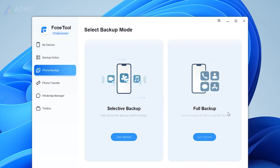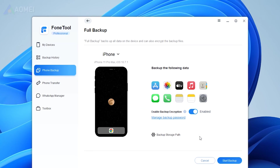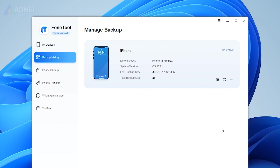If you have only one USB cable, you can use another free way. Go to Phone Backup and choose Full Backup to back up all data on your old iPhone to PC. Then unplug your old iPhone and plug your new iPhone into your PC. Go to Backup History and click Restore to move your data.